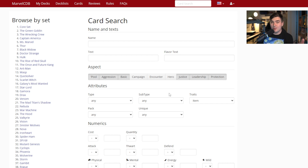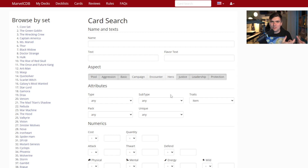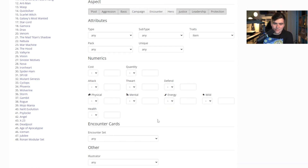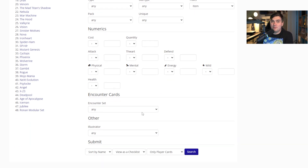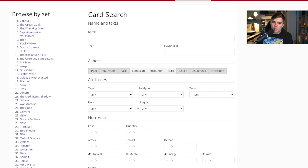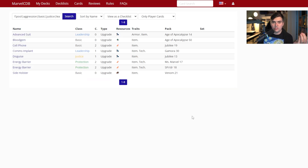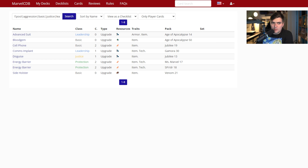I'm going to uncheck campaign cards and encounter hero cards — those are hero-specific cards. If we left it checked, it would pull out things like Super Soldier Serum from Captain America's hero kit. Then justice, leadership, protection — and if you want to filter by cost, you can set it to equal exactly one, greater than, or less than. You can also filter by resources, attack, and health values.